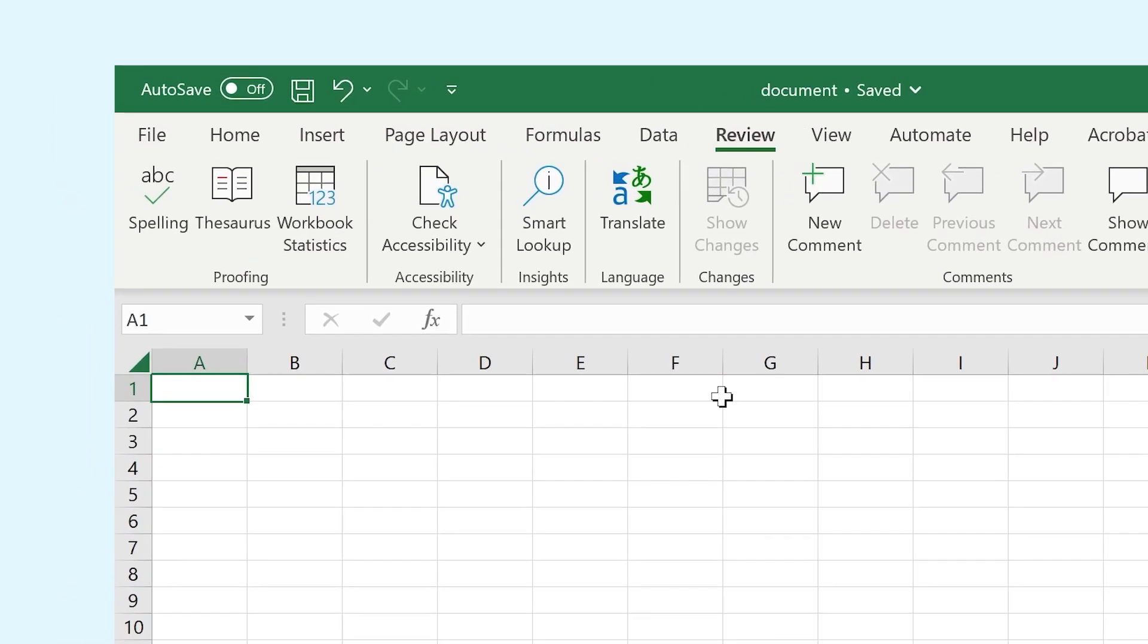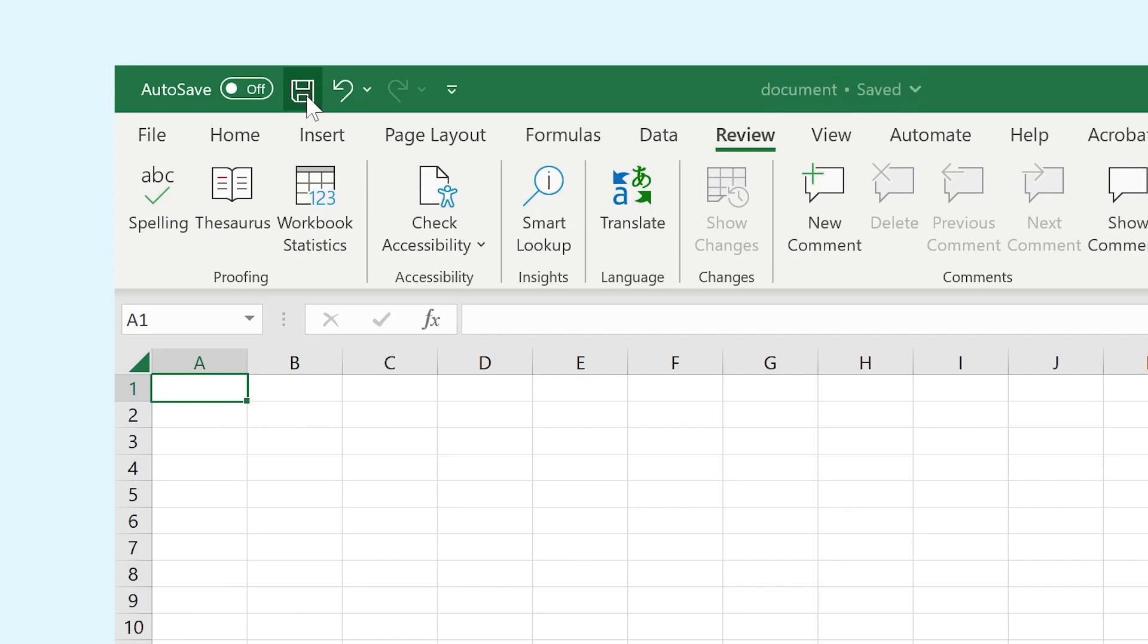Above the ribbon, you can find a few useful buttons to for instance enable or disable autosaving of your document or manually save your document.